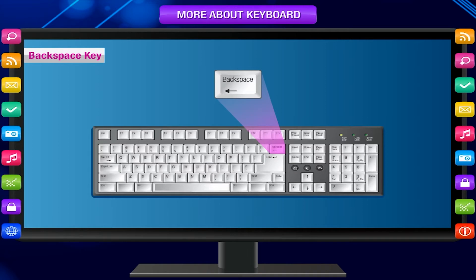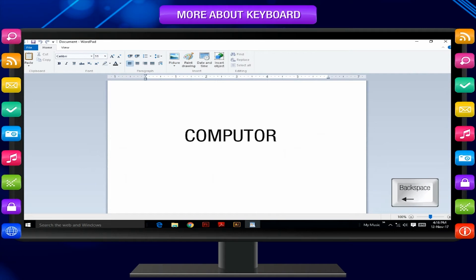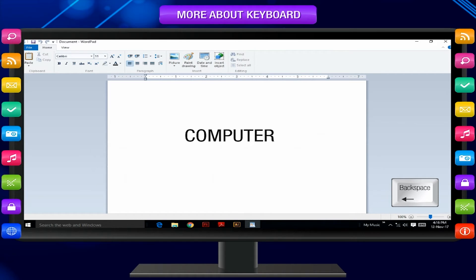Backspace key: Pressing this key erases any typed text on the left side of the cursor. For example, to correct the spelling of 'computor' to 'computer', take the cursor after the letter you want to delete — after 'o'. Now press the backspace to erase 'o' and then type 'e' in its place. This way you can correct the spelling of the word to 'computer'.